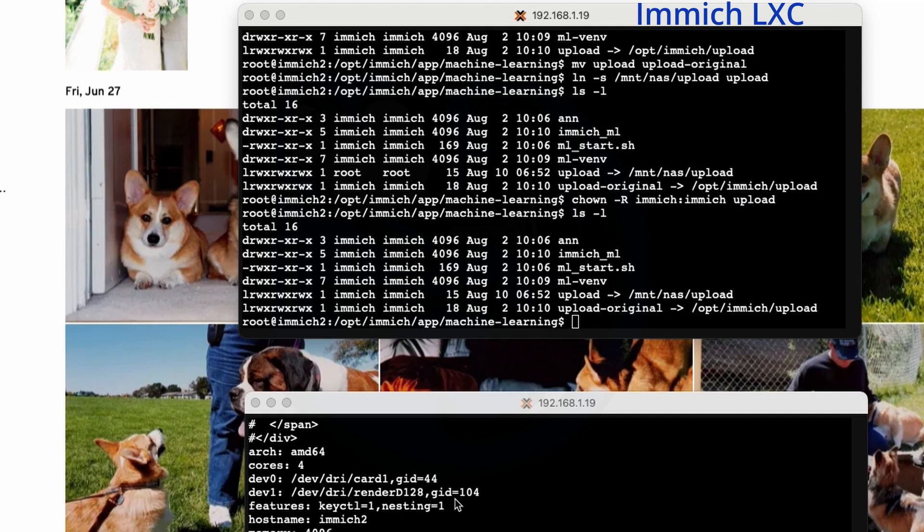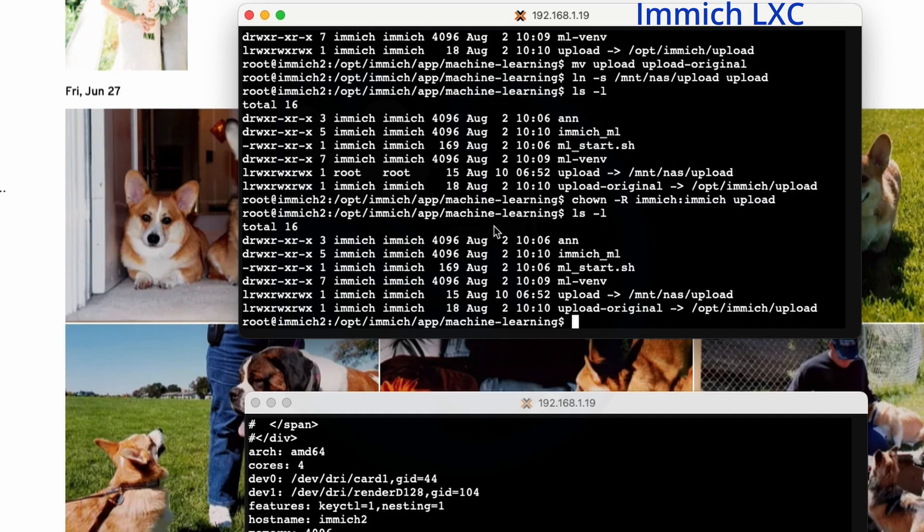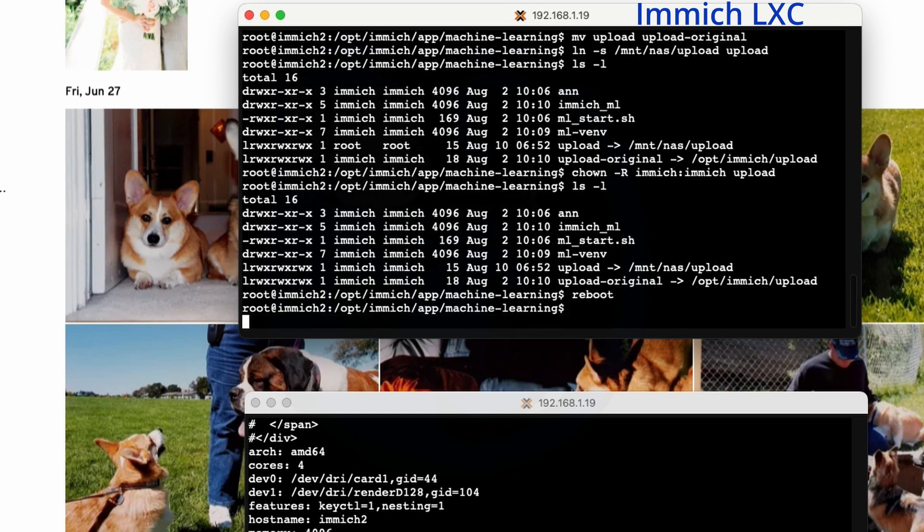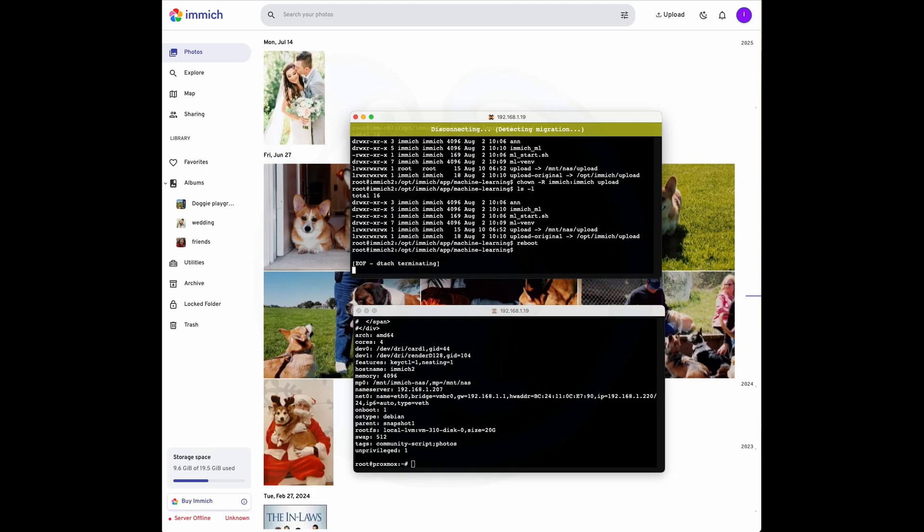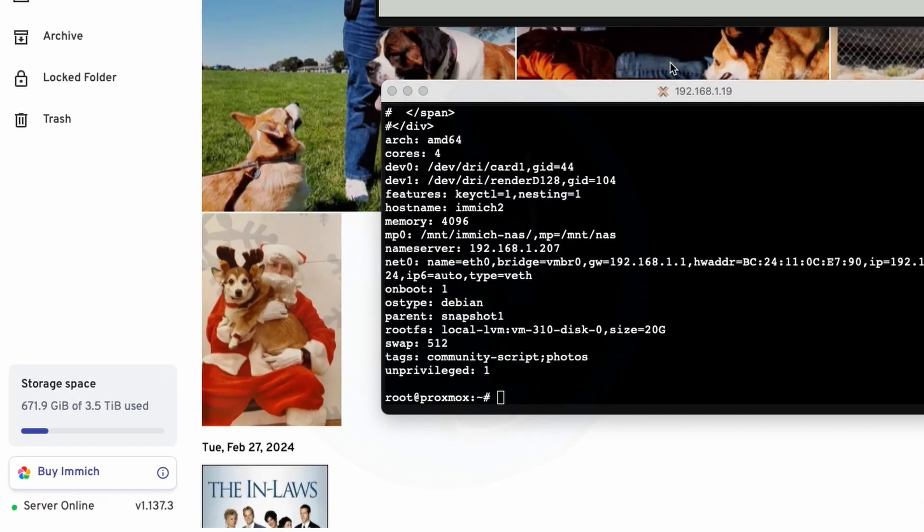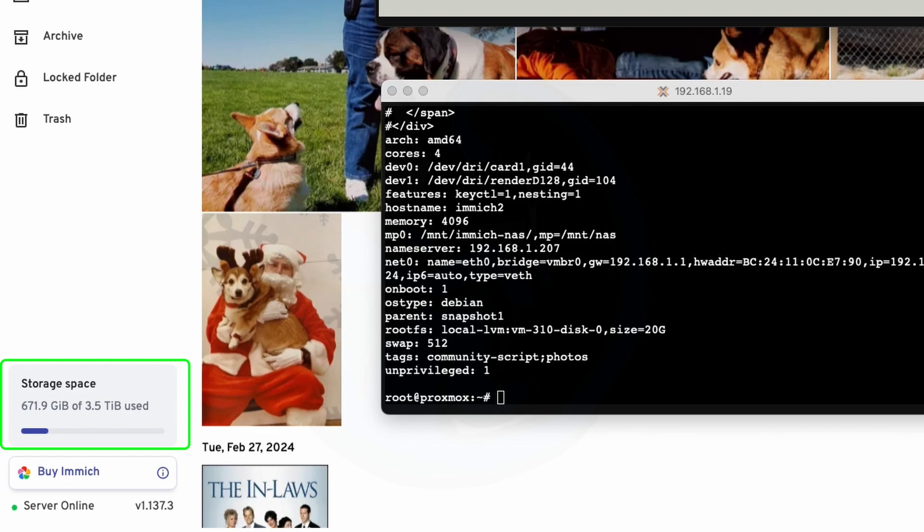Great. That is pretty much all we need to do on the LXC container. So now everything is pointing properly at the NAS instead of the local disk. So the only thing we need to do is restart Immich by doing a reboot. So I'm going to do a reboot. So now that it's been rebooted, we can take a look at the web page. And if we do a refresh, we can see that the storage space is now reflecting the NAS, which for me is I have three and a half terabytes with only a couple hundred gigs being used. So it should be good for now.